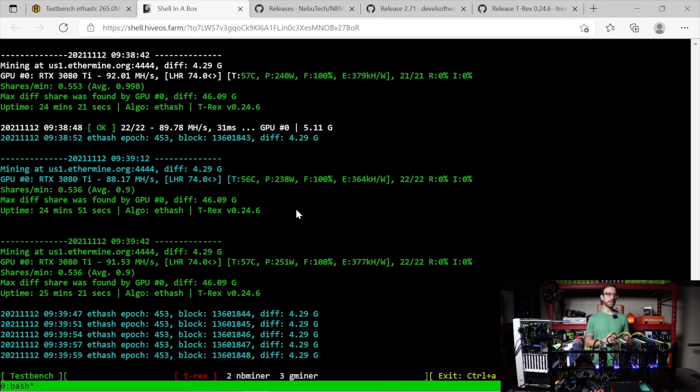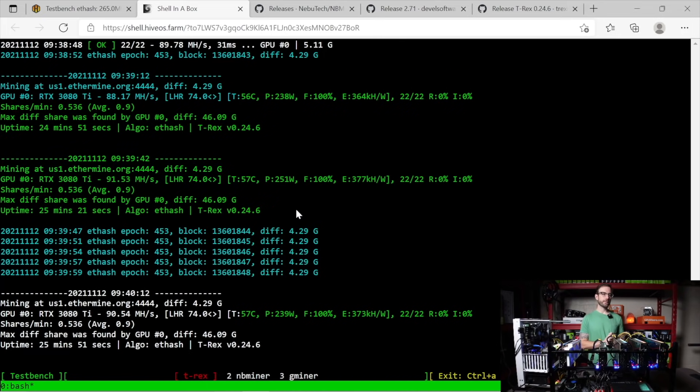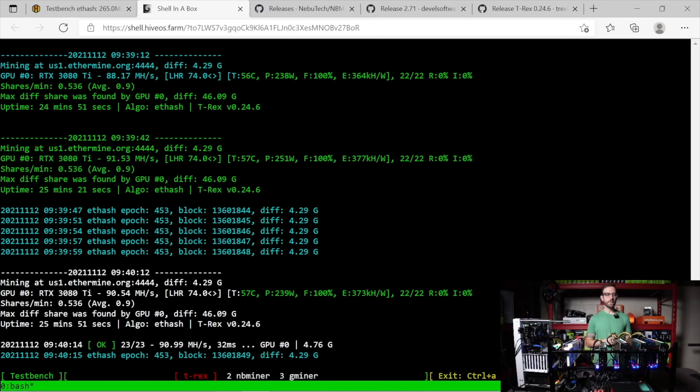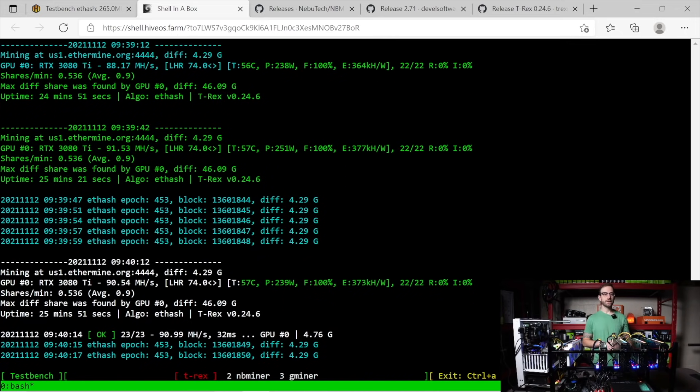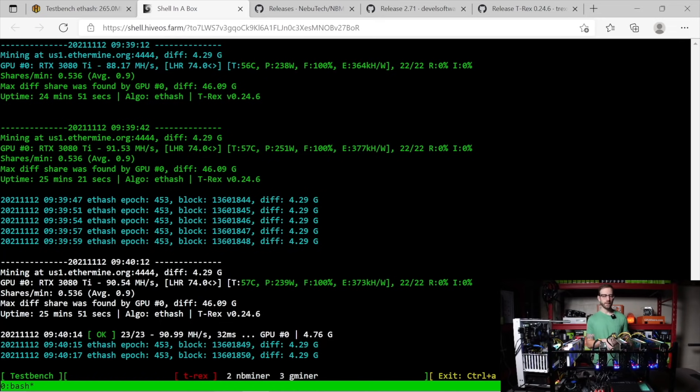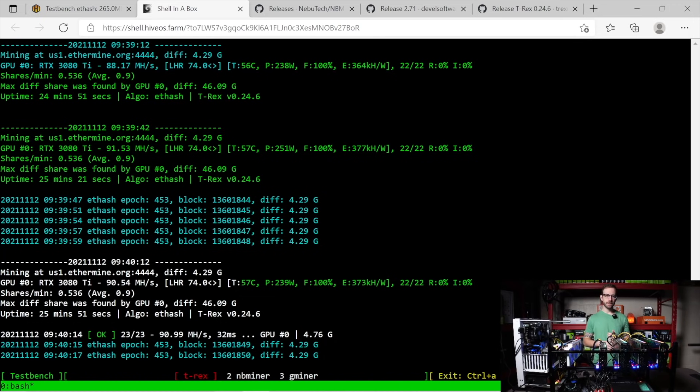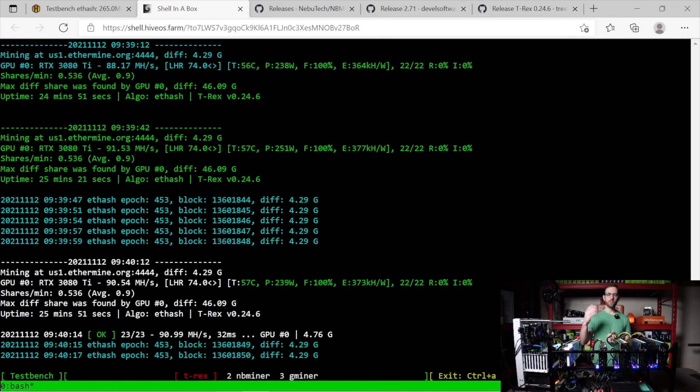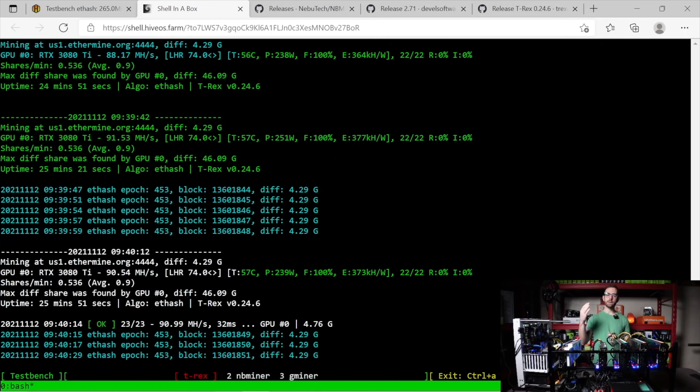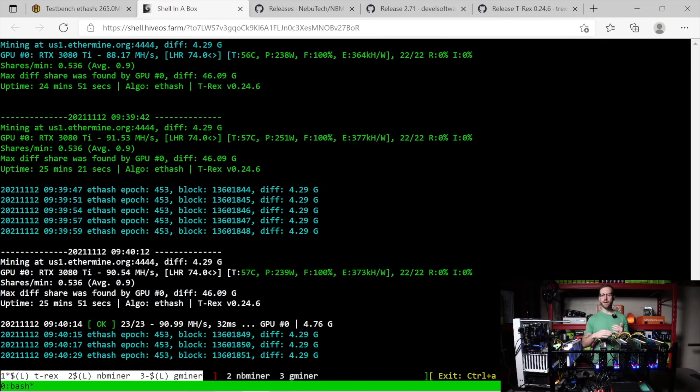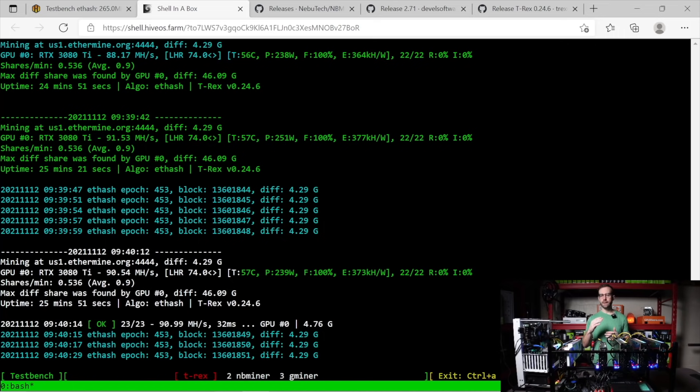And you can see here reported 88.17 mega hash and then up to 90.54 mega hash at that next refresh. And that's kind of been the story for T-Rex miner that I found with its LHR unlock is there's a pretty good fluctuation going. I've seen as low as like 85, 86 mega hash all the way up to like 93, 94 mega hash. So I think on average, it probably sizes up against the rest of these miners, which we're going to take a look at right now.